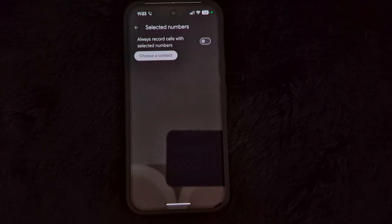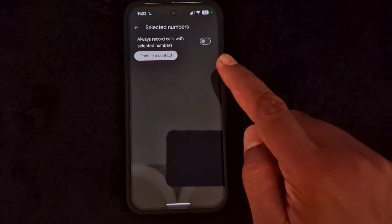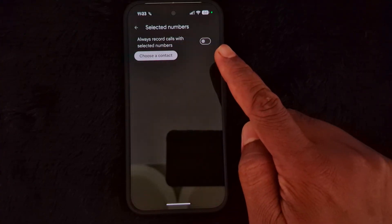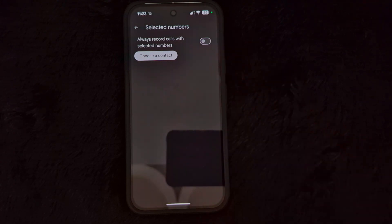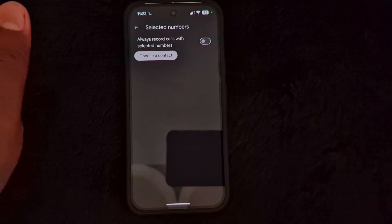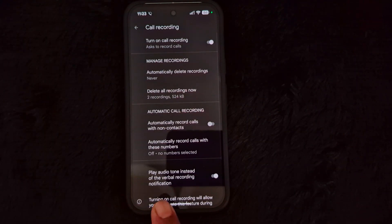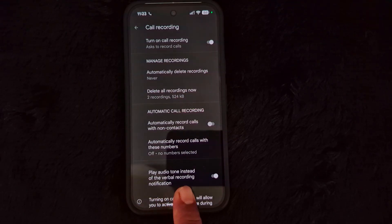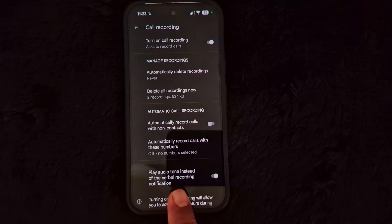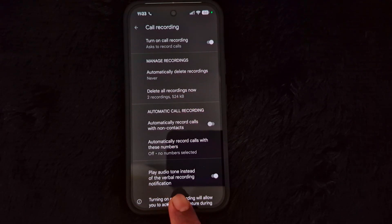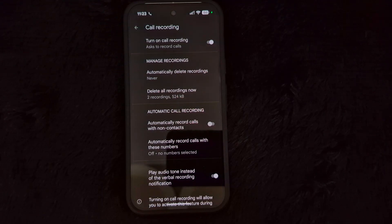To automatically record calls with a specific number, here you can select the specific contact number you want to record a phone call from on your Google Pixel 10 or any other Pixel device. You can also see two options: 'Play audio tone' instead of the verbal recording notification — by default you will hear only an audio tone, like a tune, as the notification when you record a phone call.